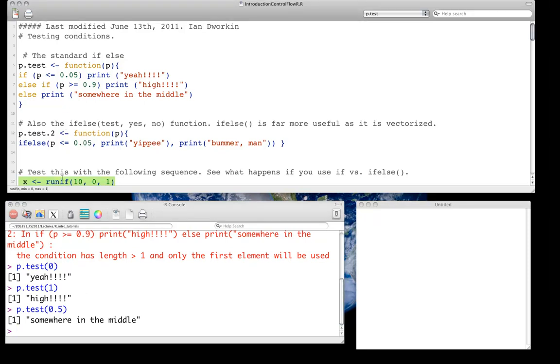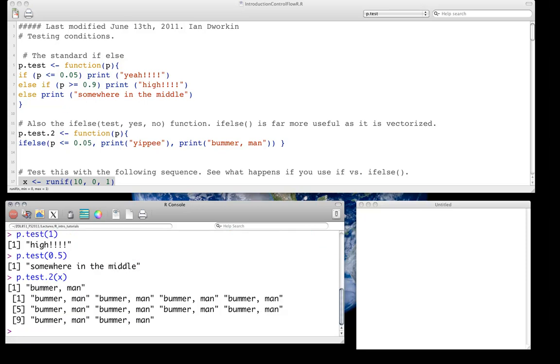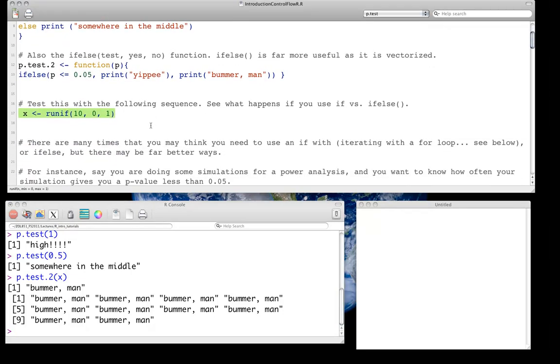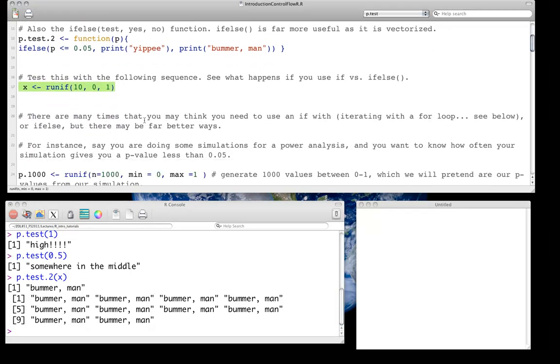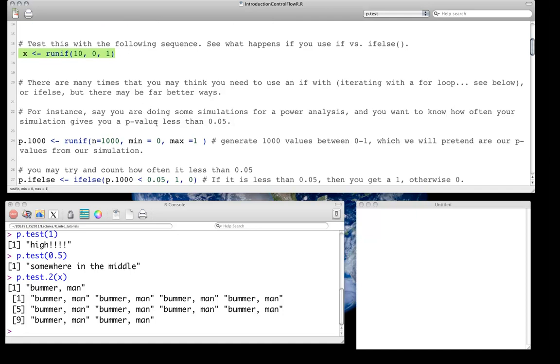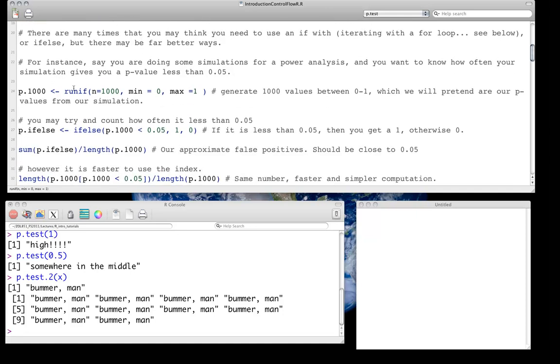The other one, p.test.2, which we use the if-else function, this one is designed for vectorized input. And so what you actually do is get, for each element of your vector, a specific statement. And so that's really good. It's much faster. It's really often the way to go. There may be other cases where you want to use if-else, it really depends, but often for numeric work in R, that's what we are going to use.